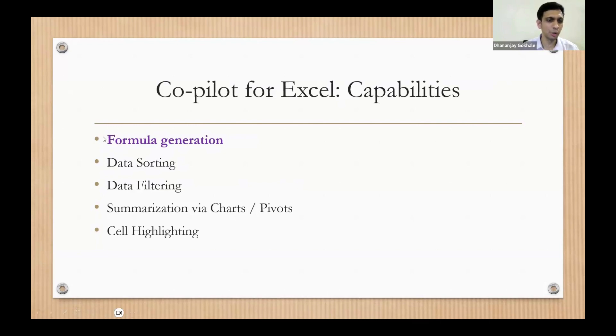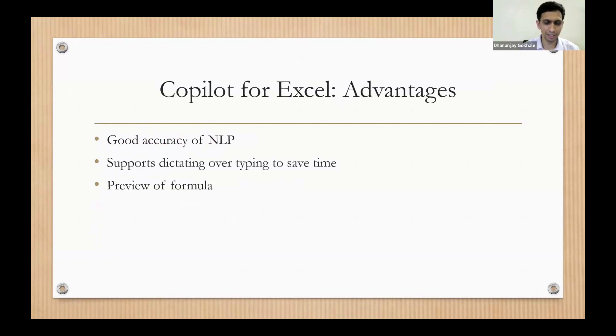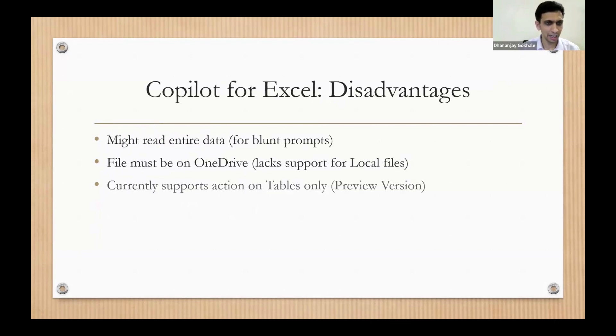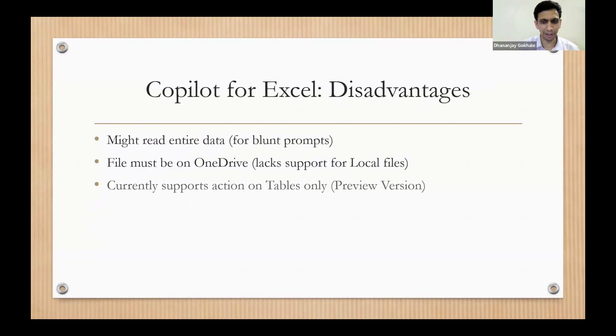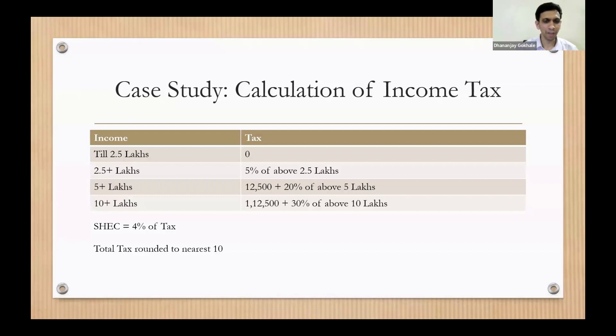I'll be focusing only on formulas. For advantages, it can recognize our sentences very well, and I would be dictating—I would not be writing any prompts for fun. I think let's get over to disadvantages later on.